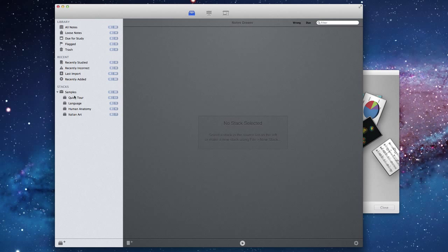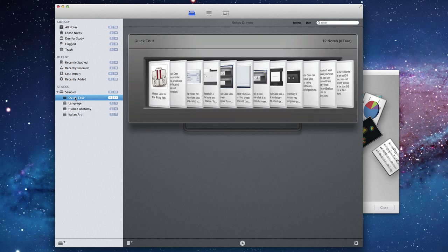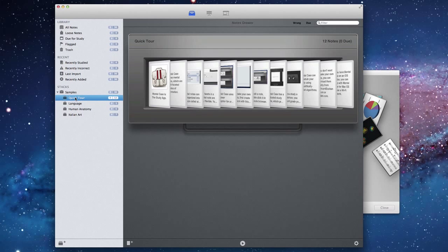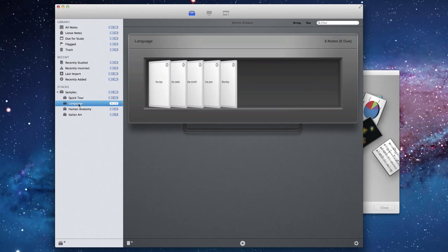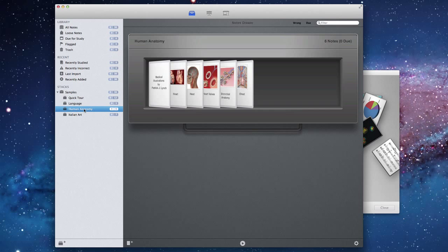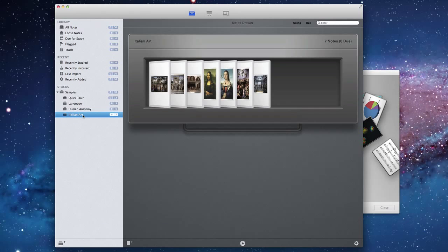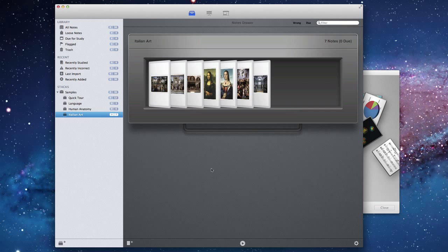There's about 30 notes as you can see. There's a quick tour which is an introduction to some of the concepts of Mental Case. There is a language example, human anatomy and some Italian art. And of course you can use Mental Case for learning many more things. These are just some examples.